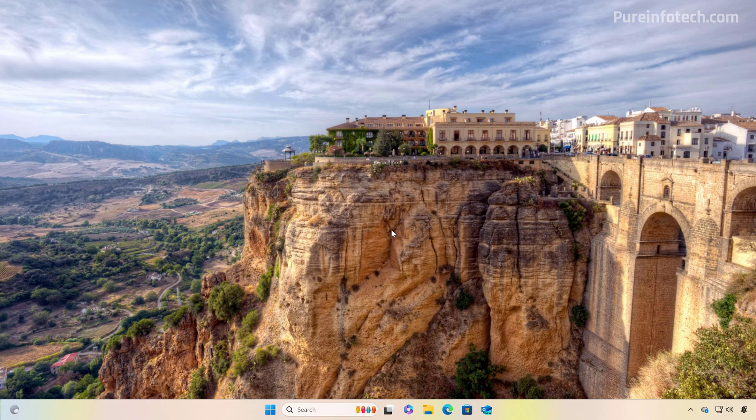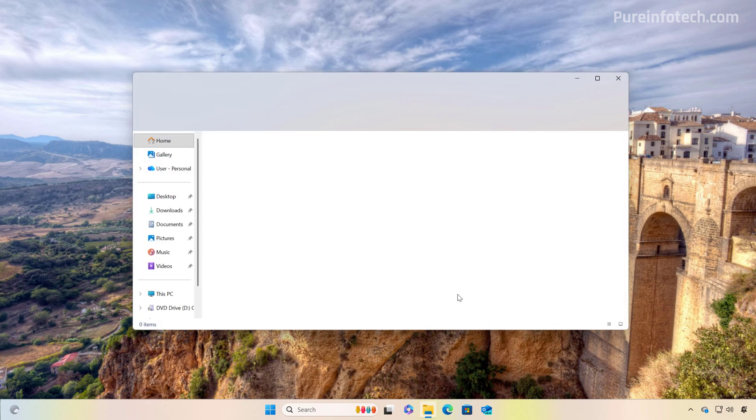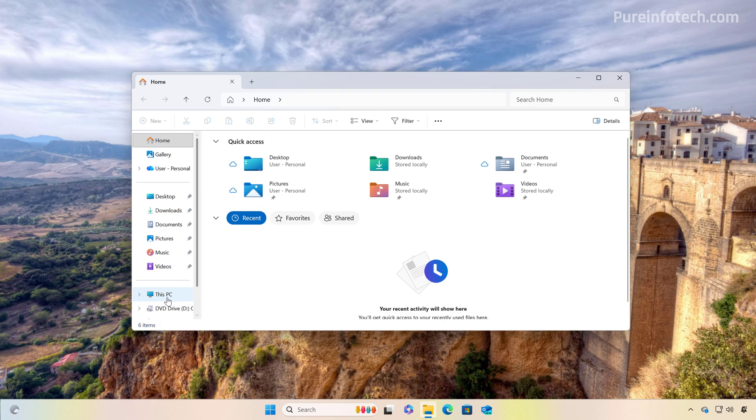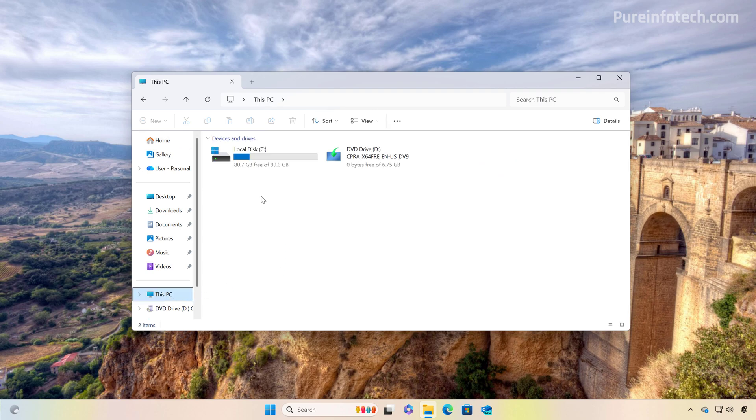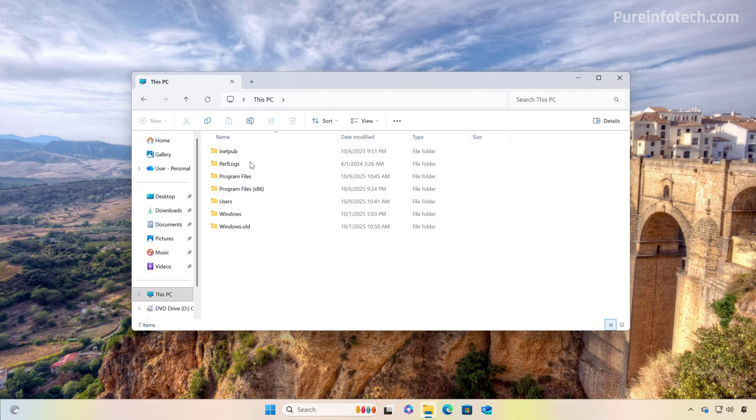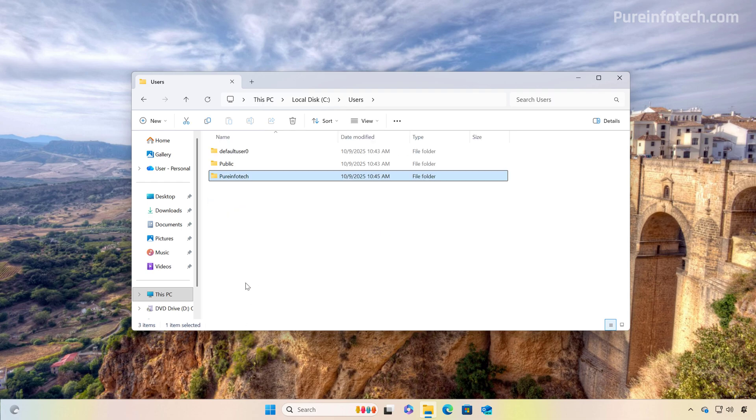Now after the installation, we can confirm the user folder name by going to File Explorer, and then on this PC, let's just go to C, and let's go to the users folder. And you can see that the custom name that we used during the Out of Box experience has now been applied to the user account.